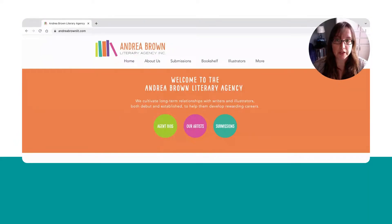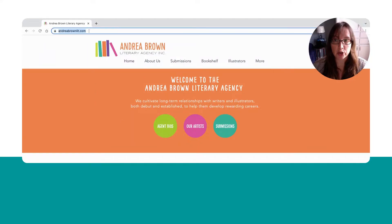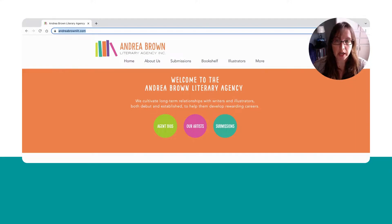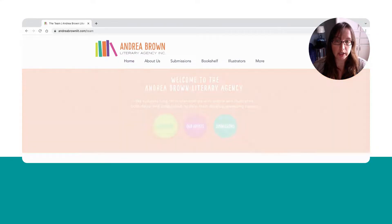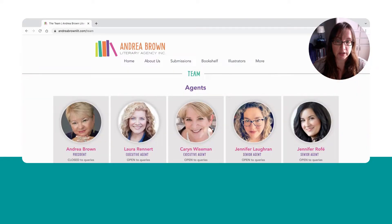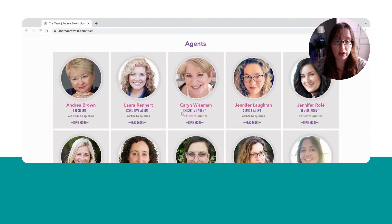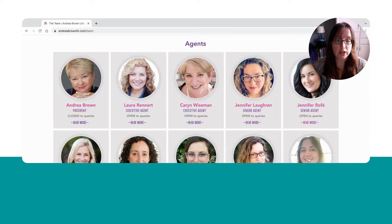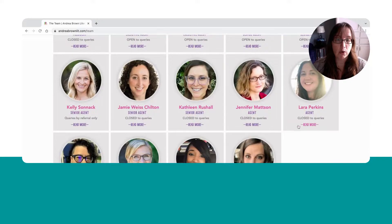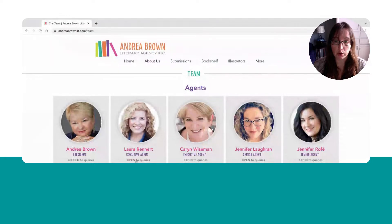For today's example, I'm going to use a specific agency website. You can see here that I am on andreabrownlit.com — the Andrea Brown Literary Agency website. If I were coming here looking to query one of their agents, where I would start is typically to find the specific agent I want to query. Say I've gone through all of these different agency profiles, read through what they're looking for, and decided who exactly I want to query. Let's say I've chosen Laura Rennert.